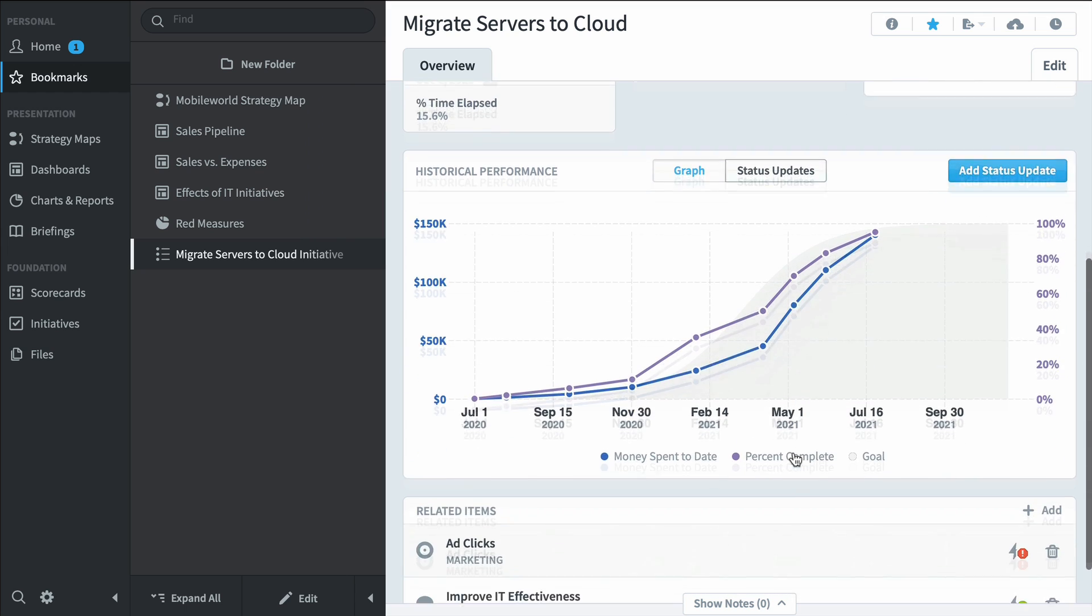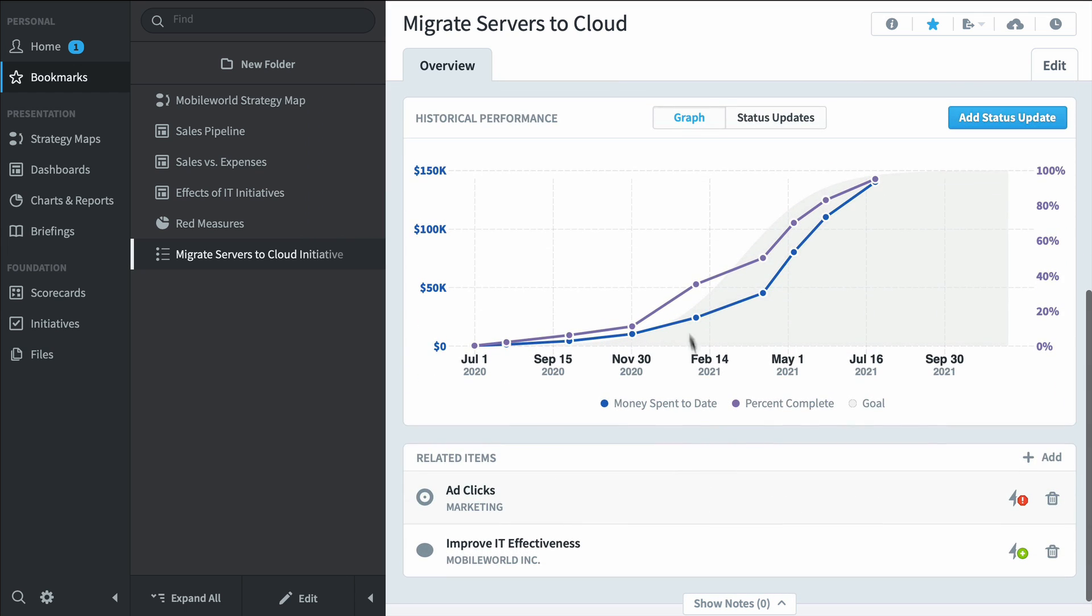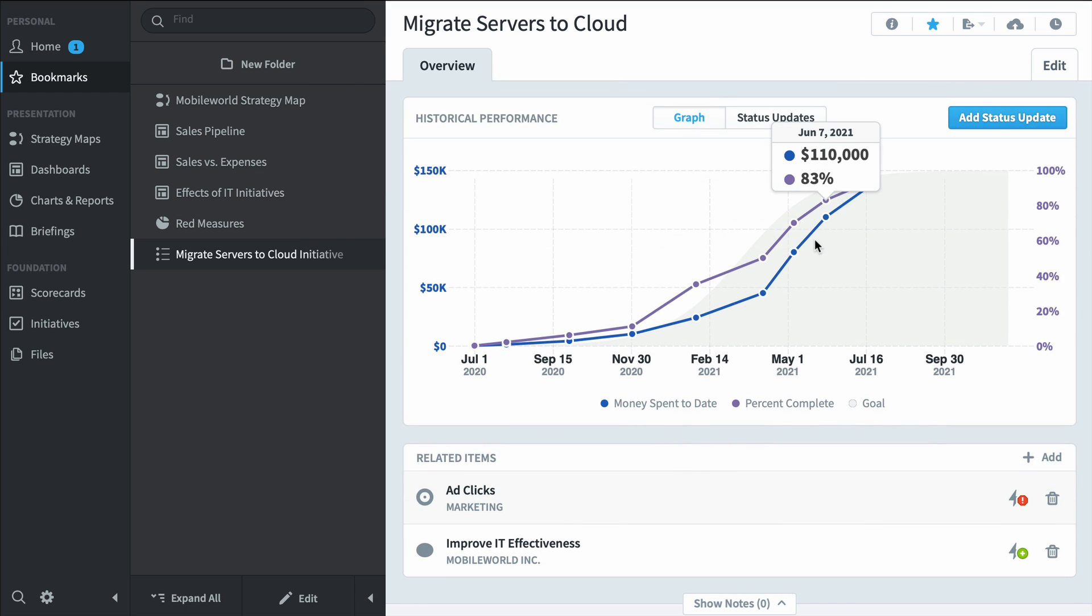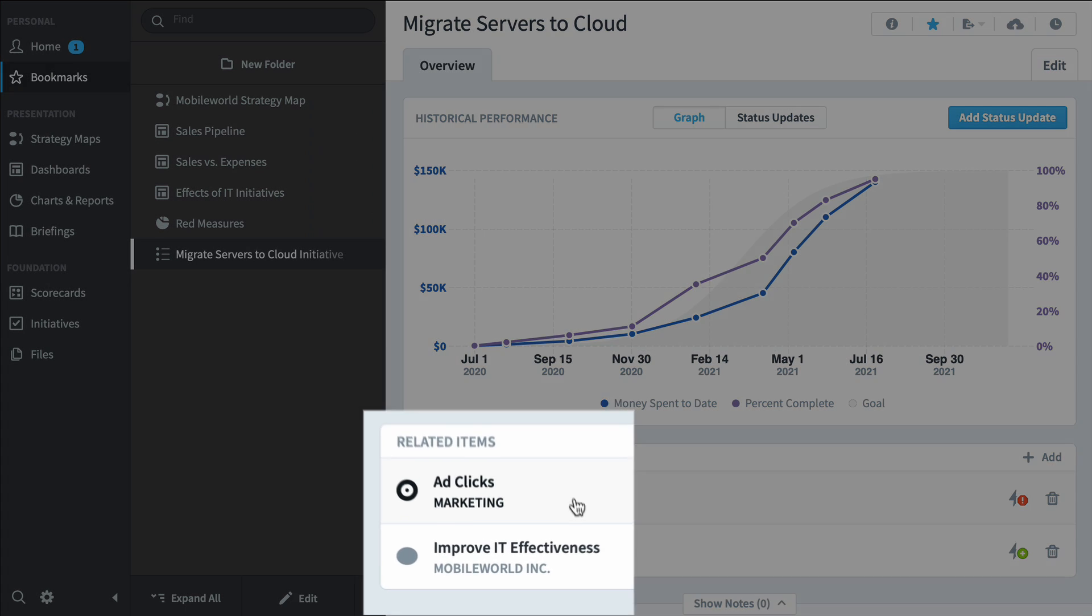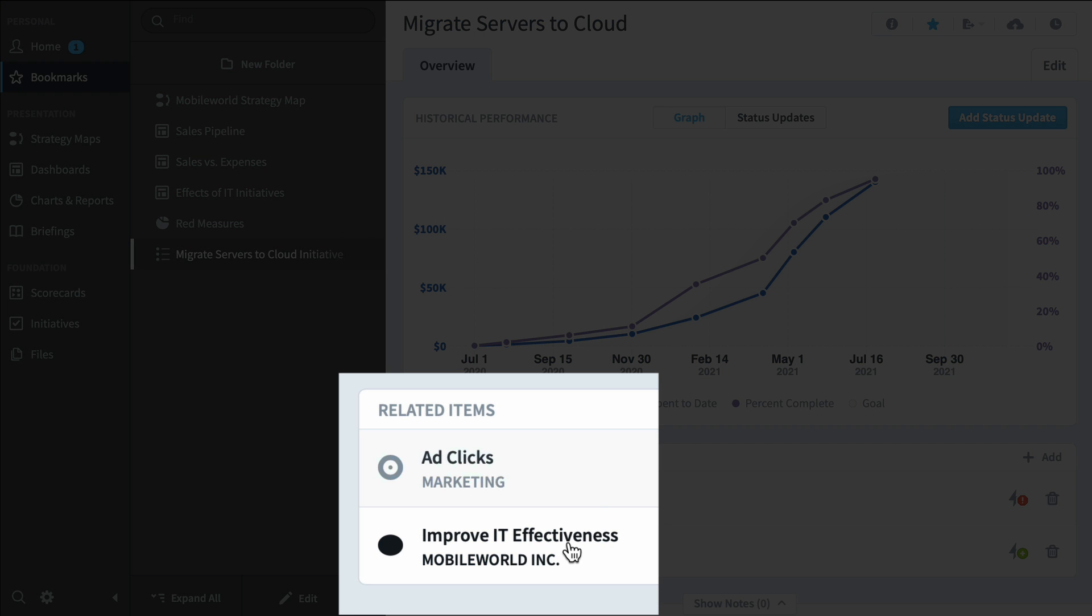If we scroll down we can see the initiative's performance over time. And here's the two items that we've said are related to this initiative: ad clicks and improve IT effectiveness.